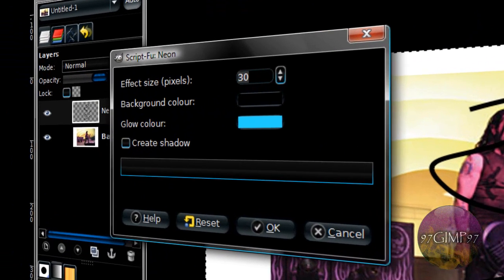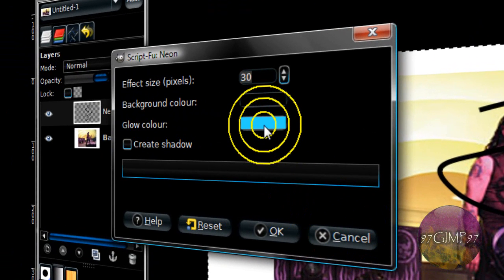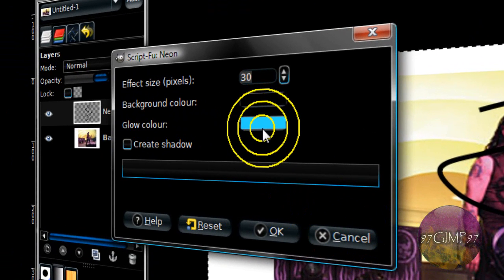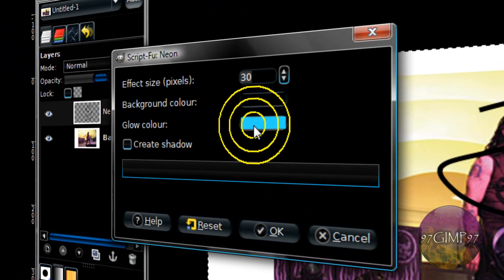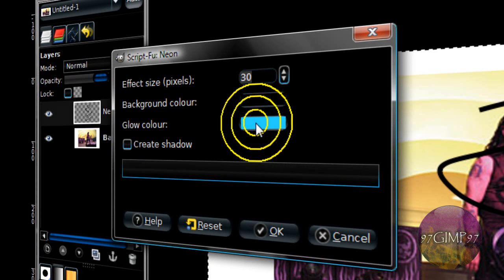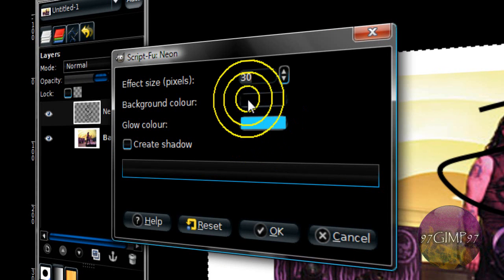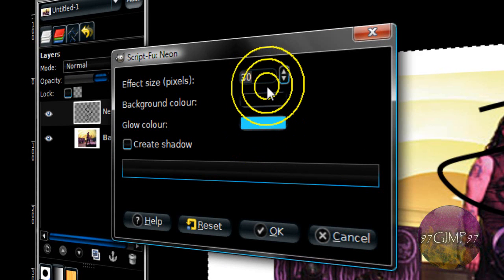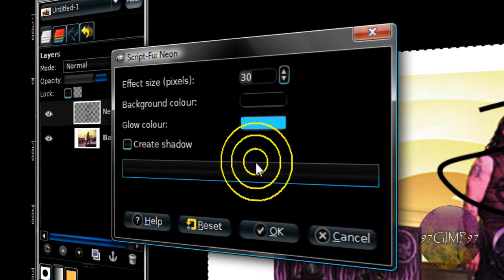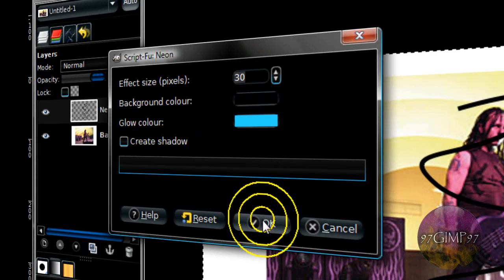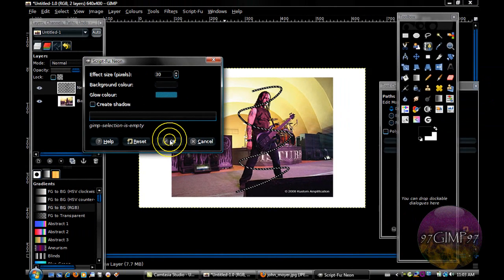Now you can choose any color you like. I like the default color, this neon blue, and leave everything else default. Hit OK.